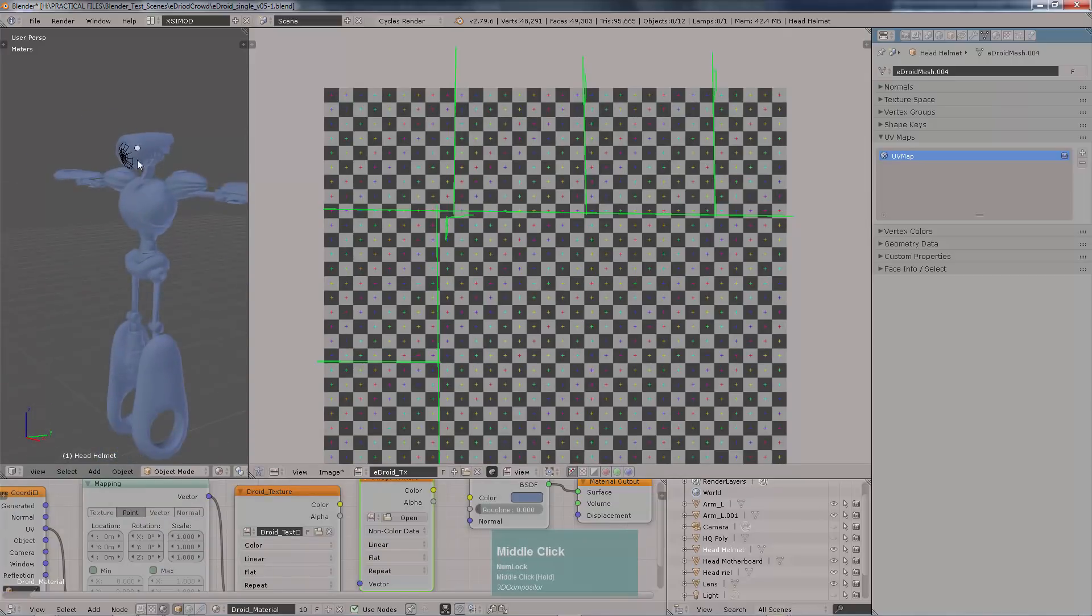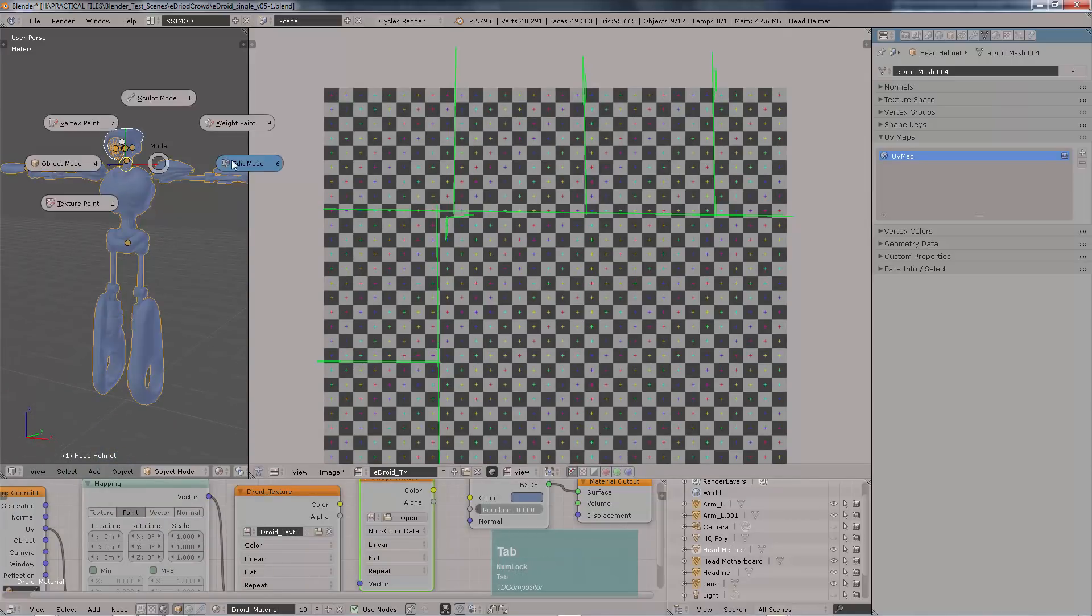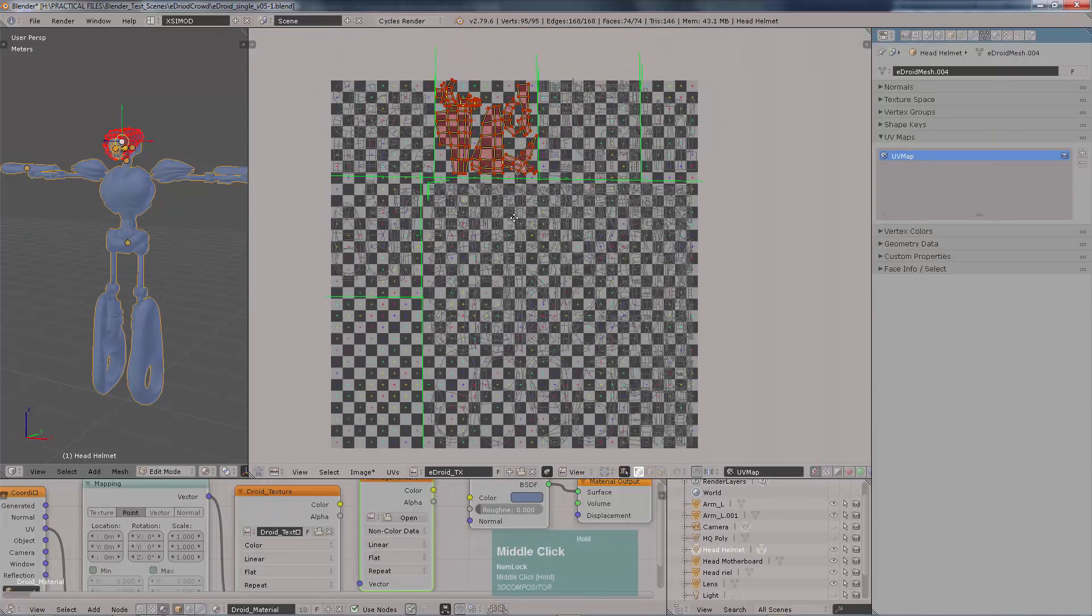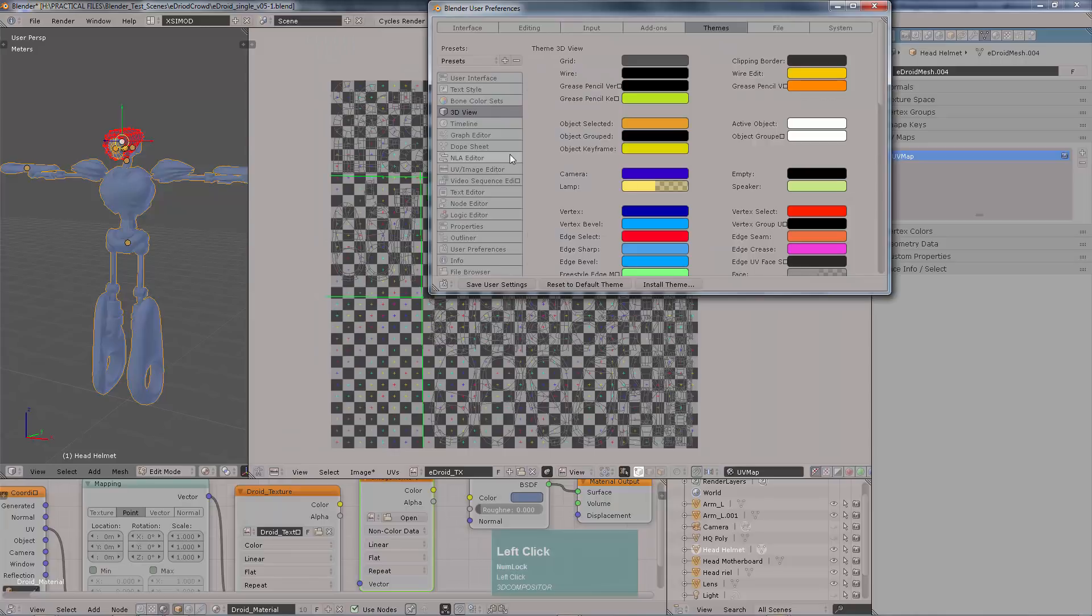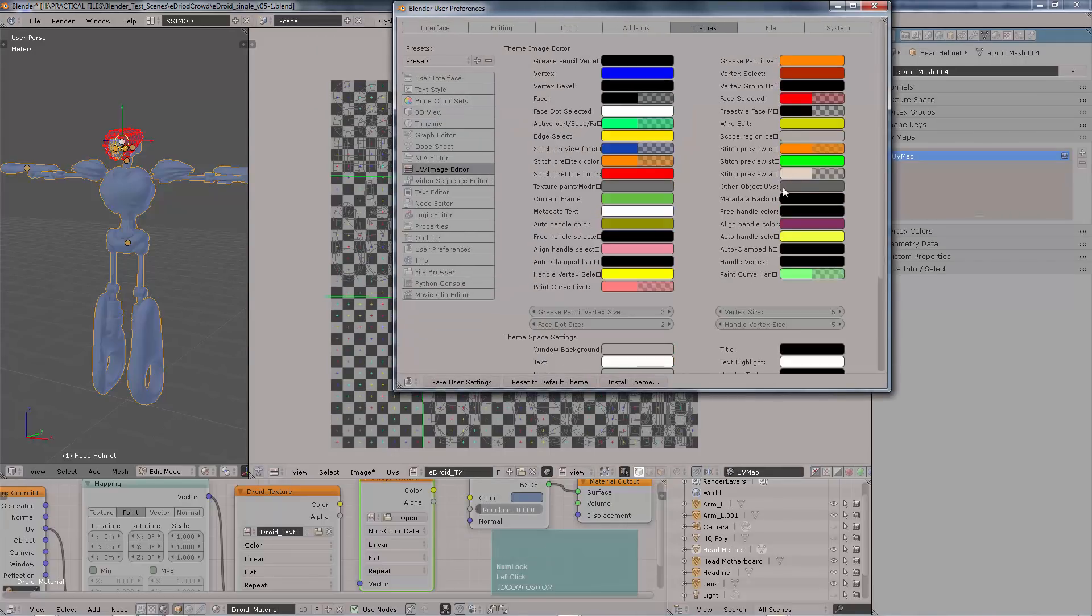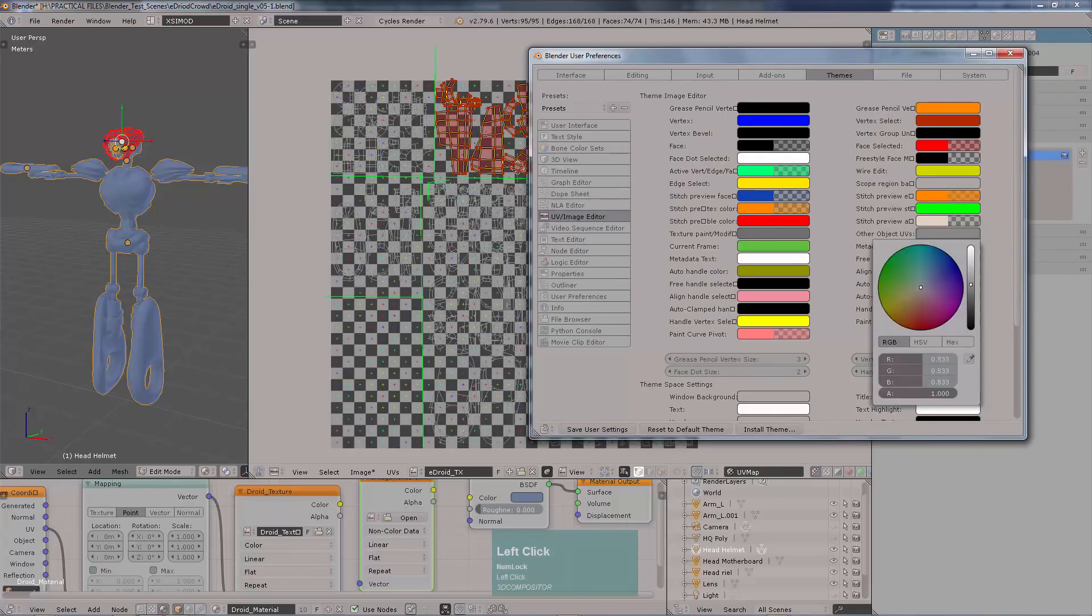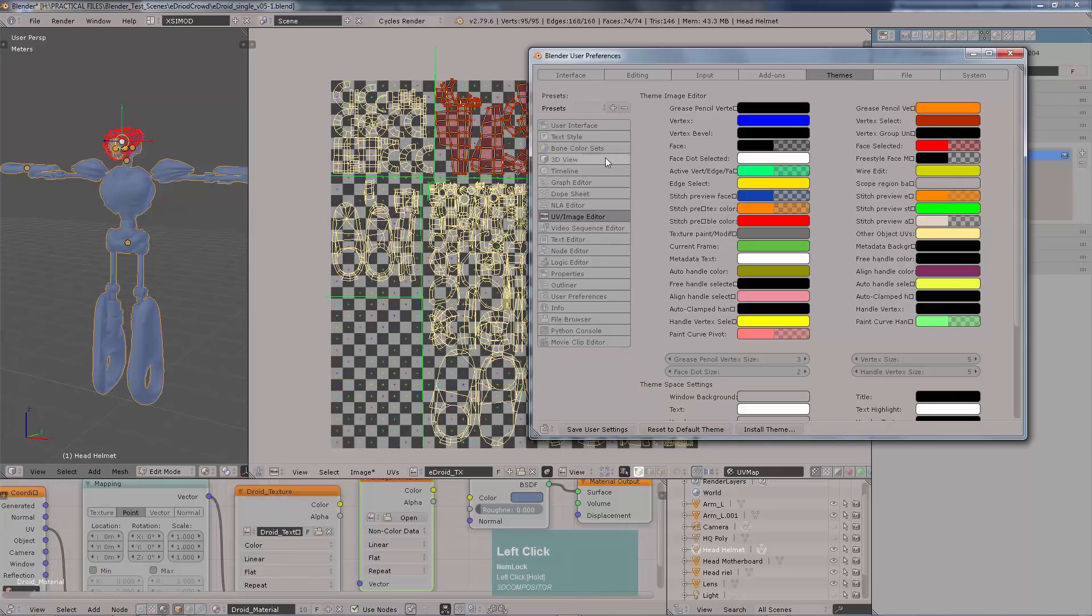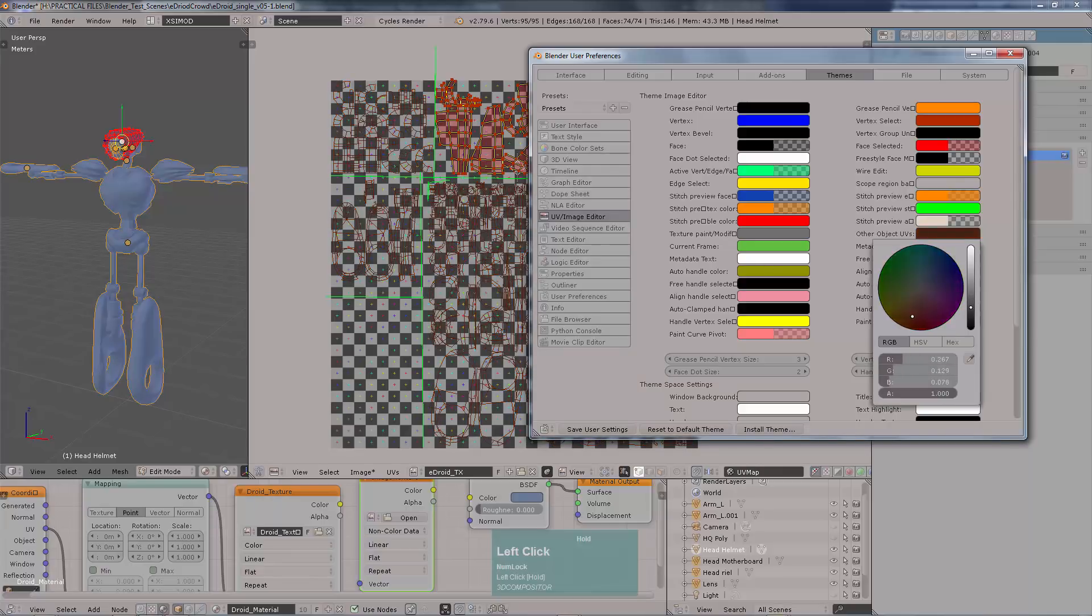But if you do it this way and you probably may not see that much clear, you can go here to the user preferences and then go into the UV image editor. And from there on you can move the colors for the other UV sets. In this case I'm going to select a yellow color because I think it's very much defined over black and dark areas. So I'm going to leave it like that and save my user settings.